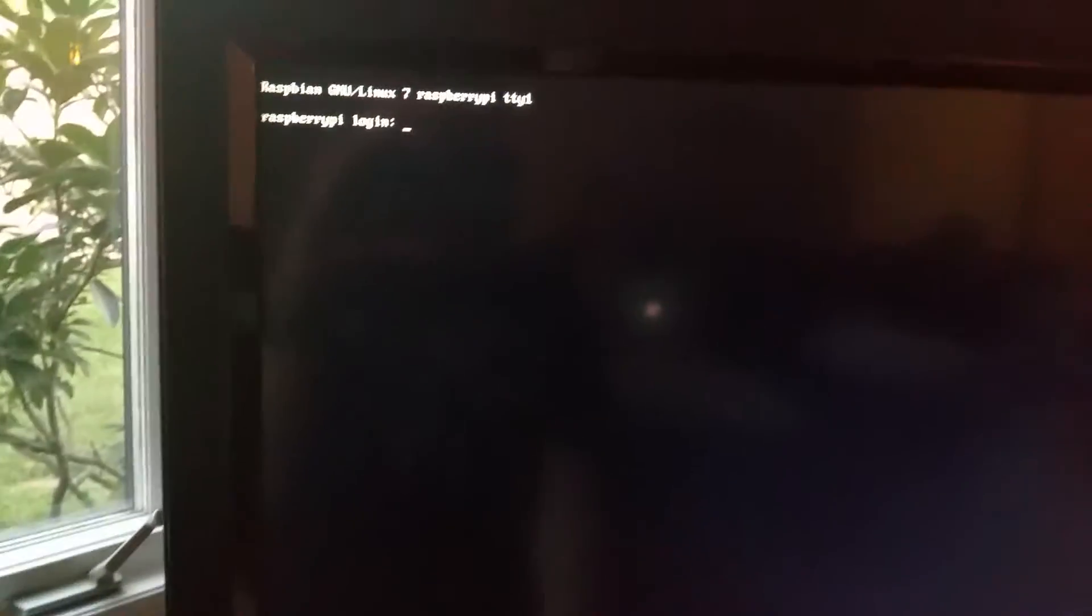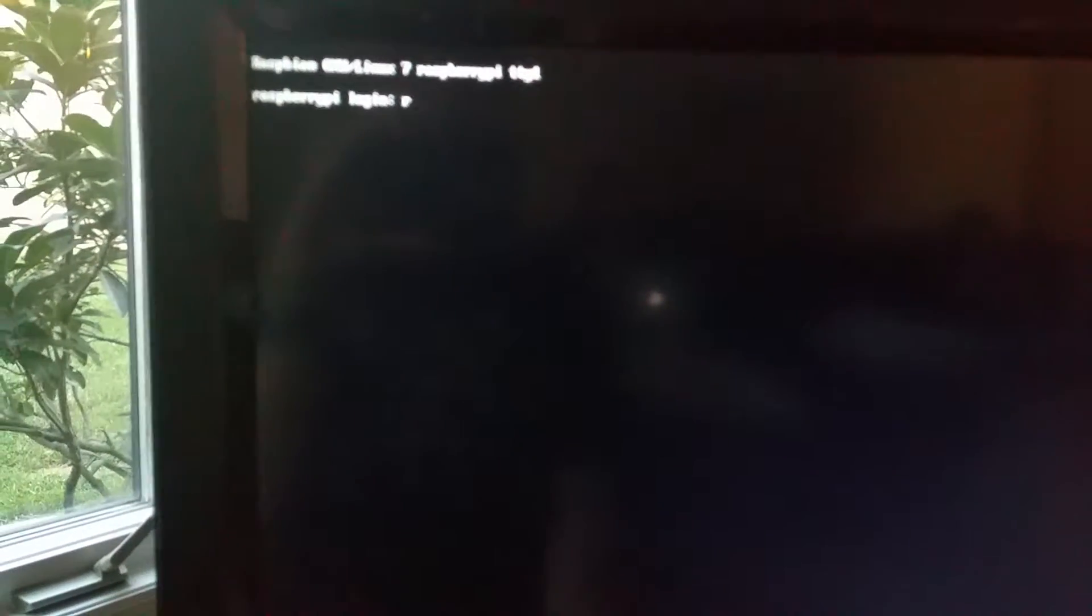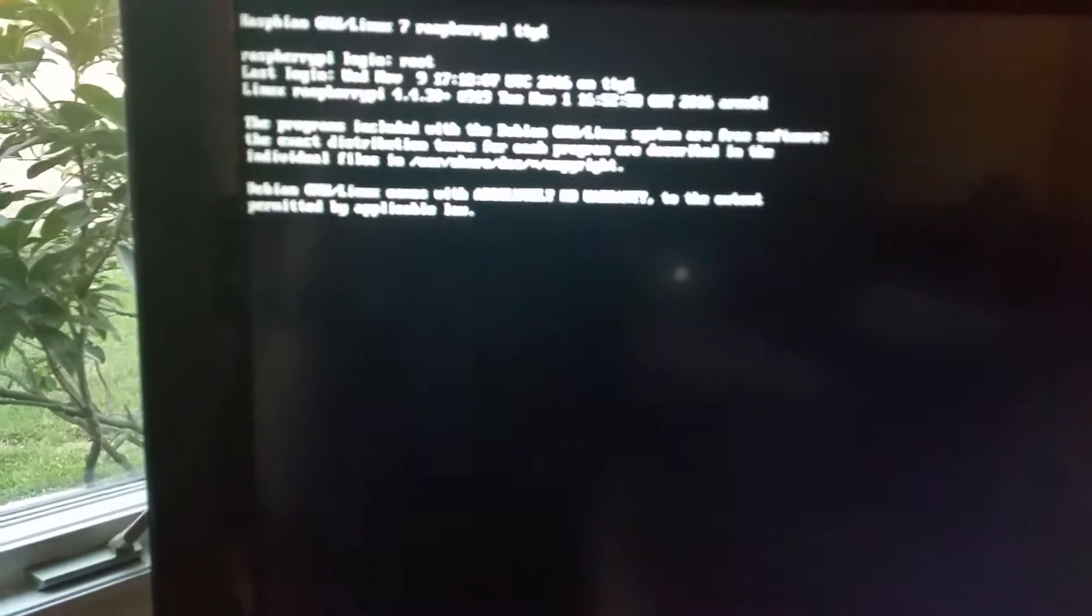Since we're working, I'm going to just type in root. Just type in root and you're in.